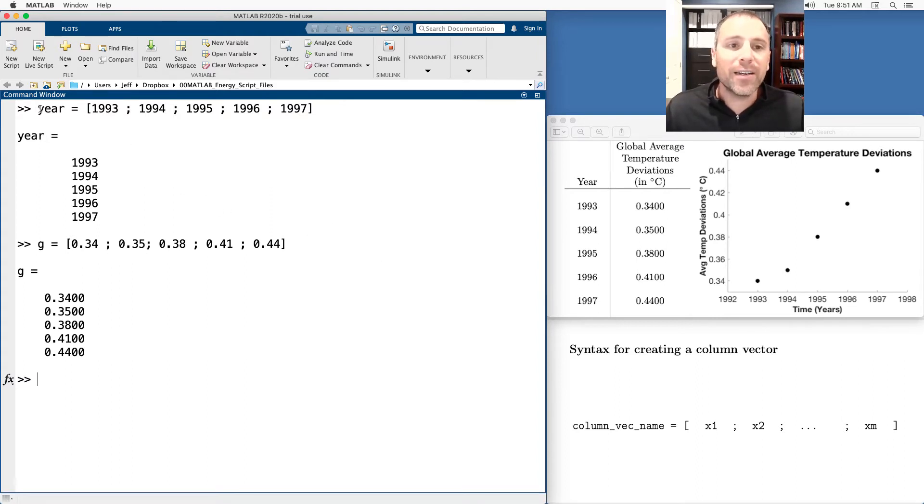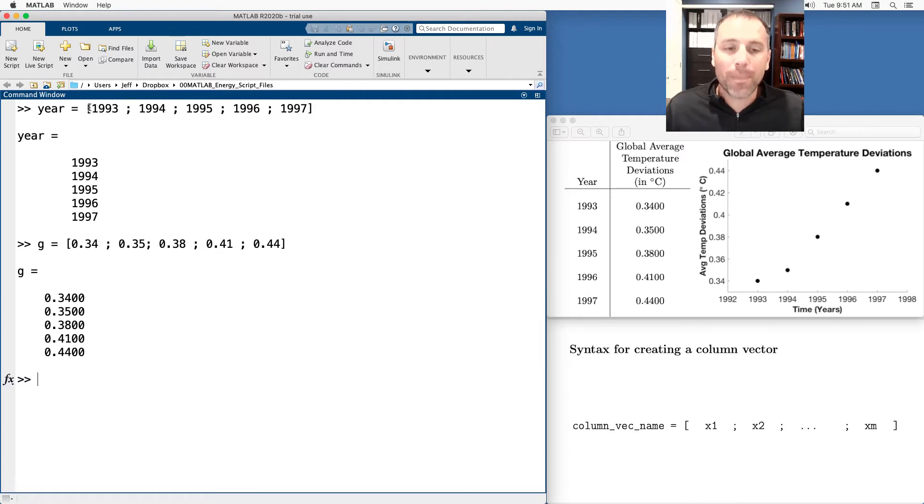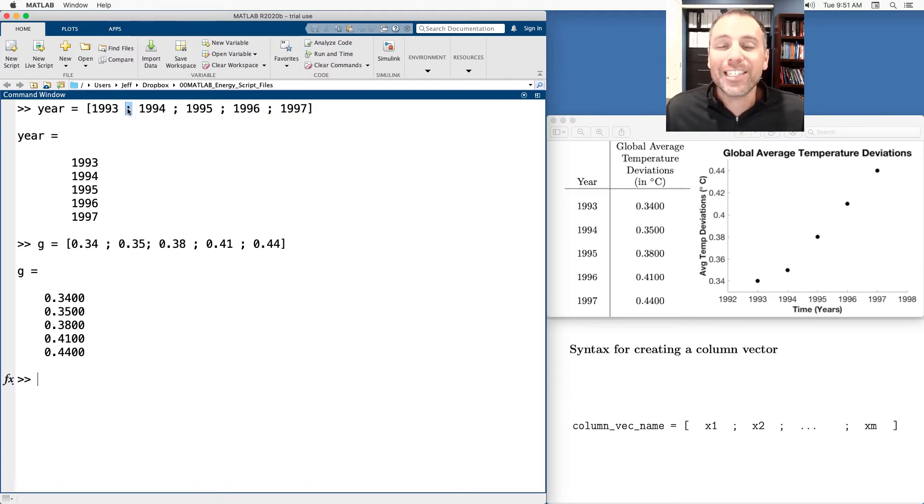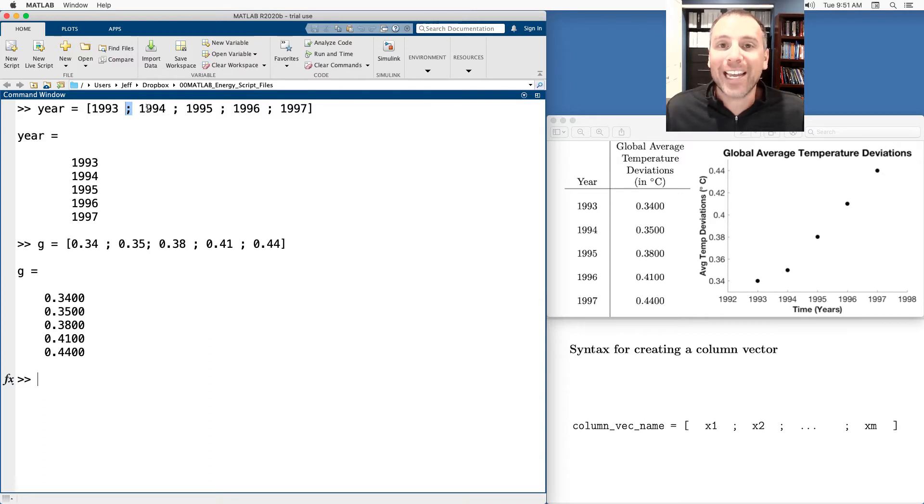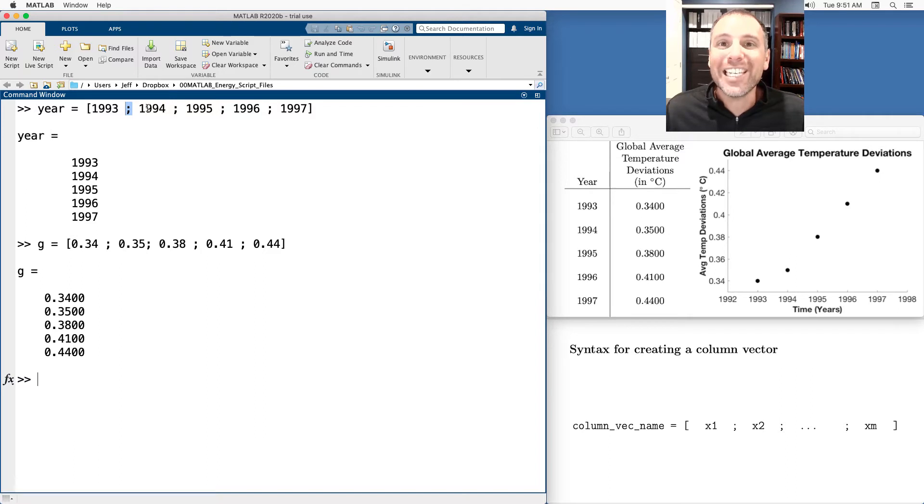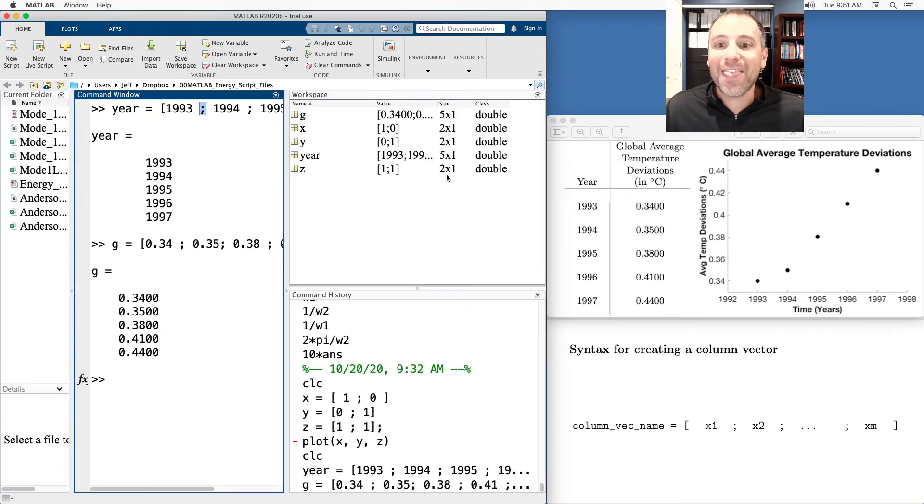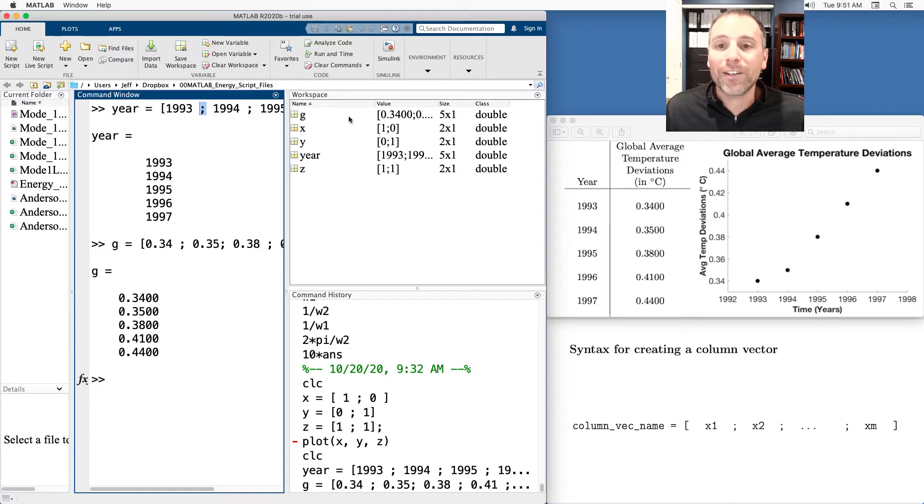First thing I did is I had the name of the vector on the left-hand side, assignment operator, left square bracket. Then I type each individual scalar entry separated by semicolons. Semicolons actually show me where the first row ends and the second begins. That's called delimiting each row to delimit, to set apart. We also see that the year is structured as a five by one column vector. That's the same information I see here. Year is a five by one column vector.